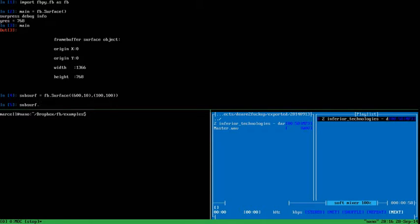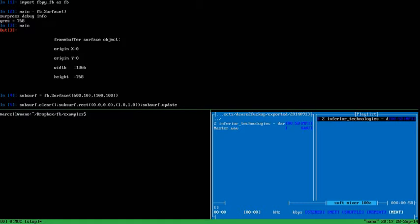First we clear the surface, then invoke the method rectangle. We use floating point arguments which are interpreted as relative to the surface, so 1 is max.